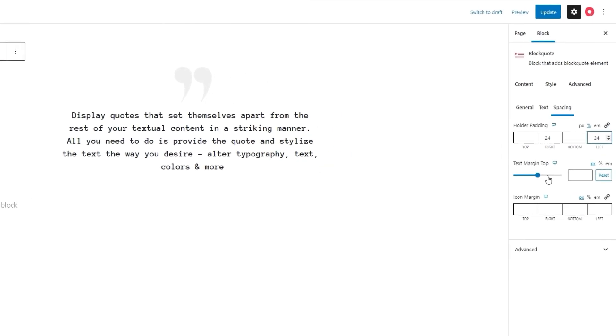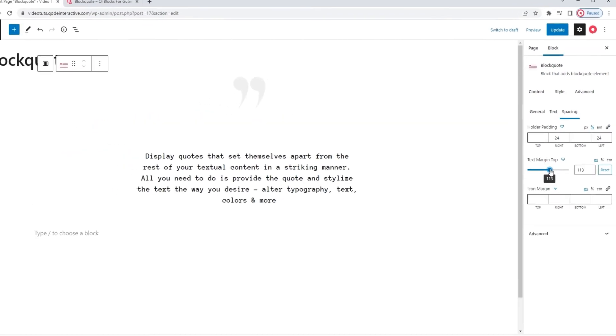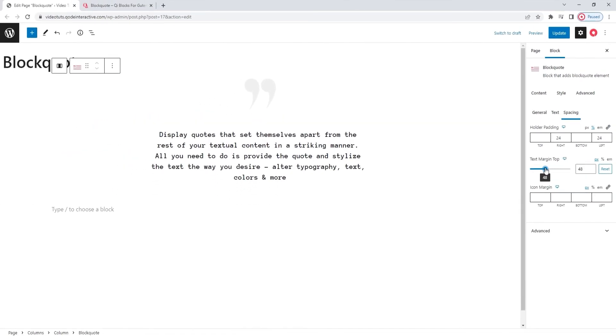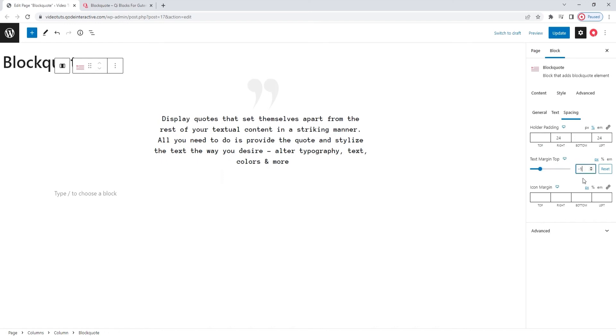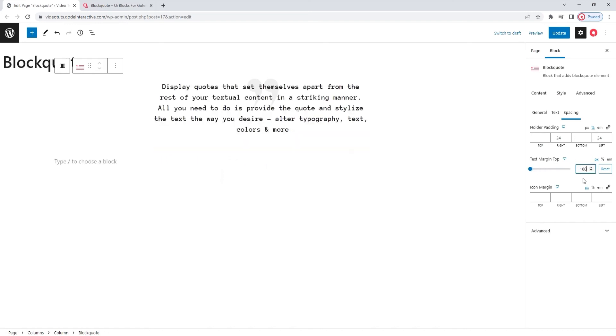After that, we have the text margin top option. We can use it to add more space between the icon and the text. However, you can also decrease the space. Let me show you. I'll set minus 100 pixels here. And, this has placed my text over the icon. So, you can create this overlapping look by setting a negative text margin top.